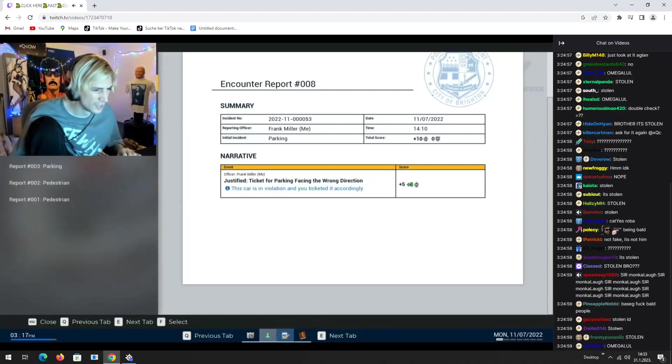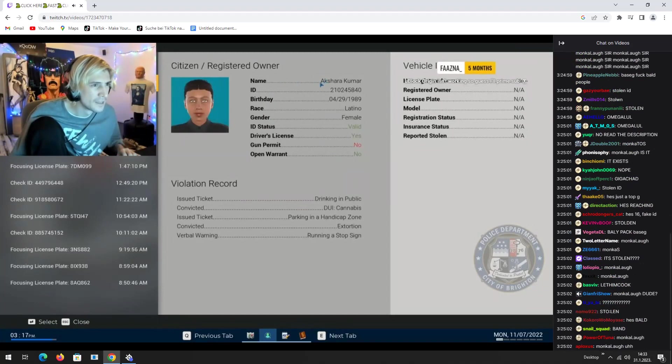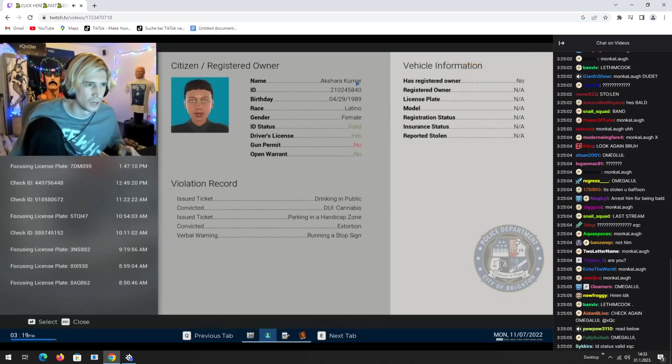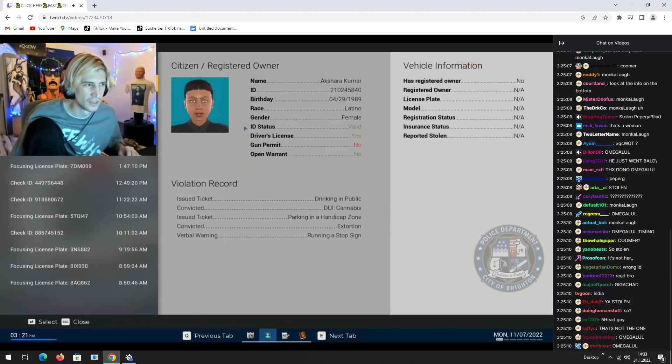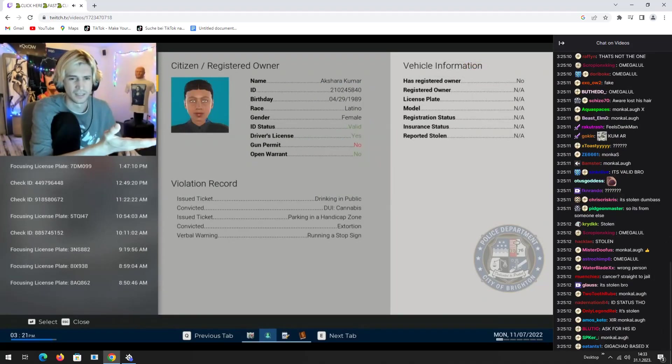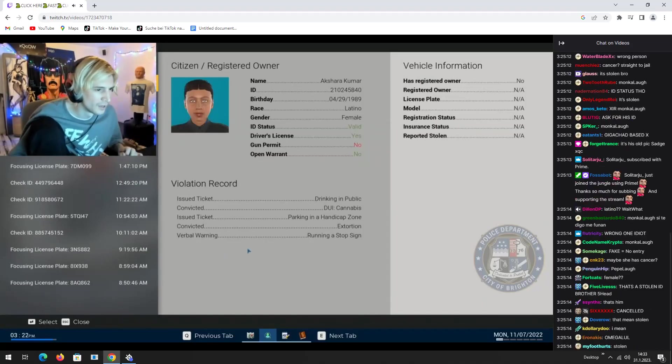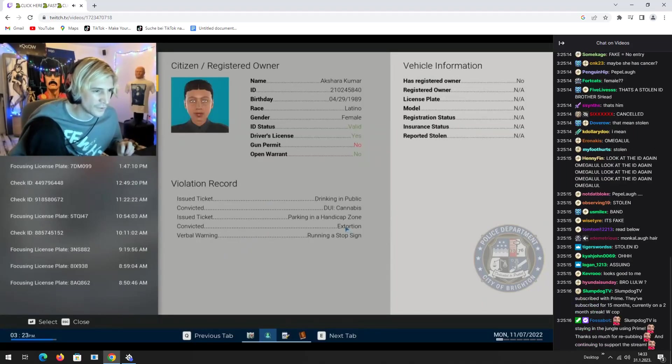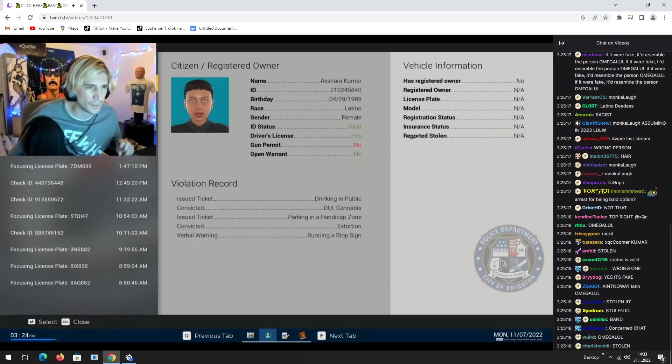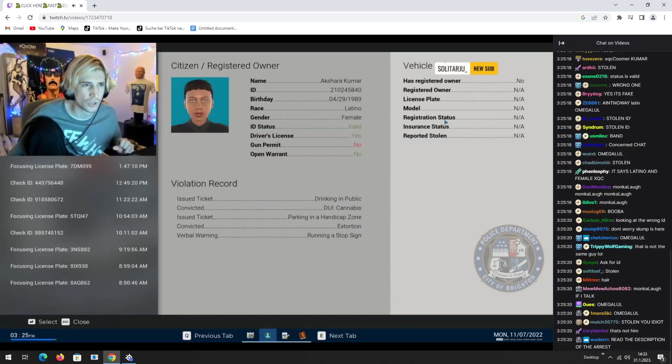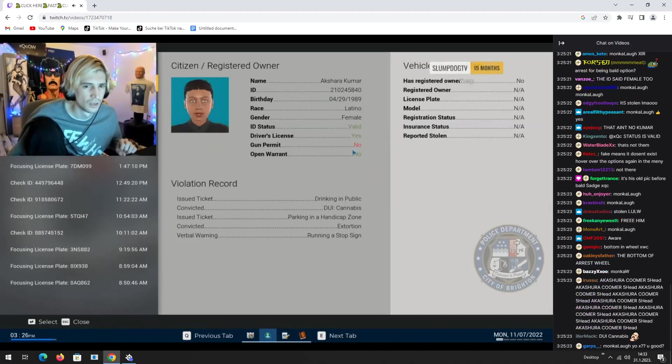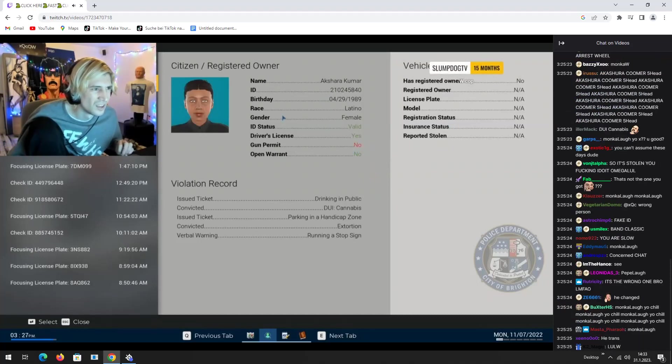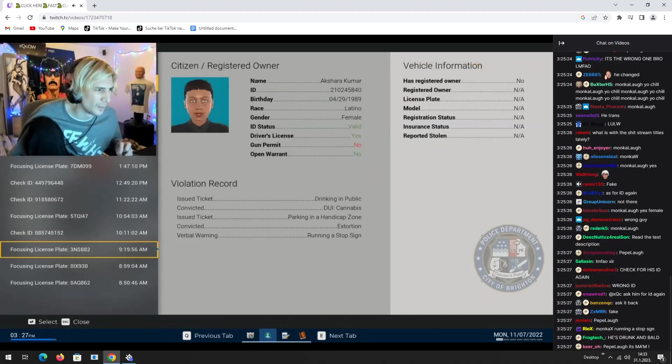Are you good? Akashara Kumar. Female. Hair. Guys. Guys. Look at the bottom. Committed for extortion, cannabis, drinking in public. Reports stolen. It's stolen.